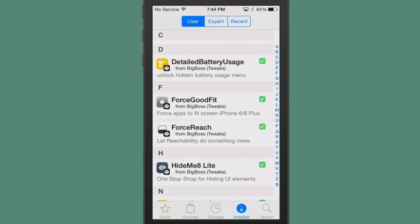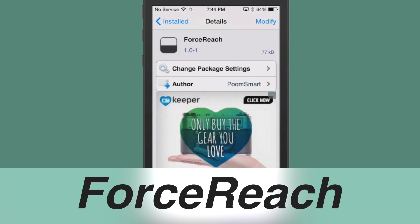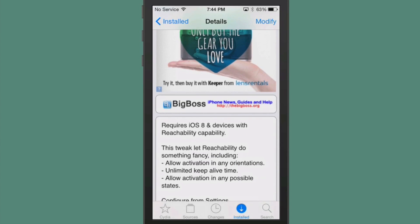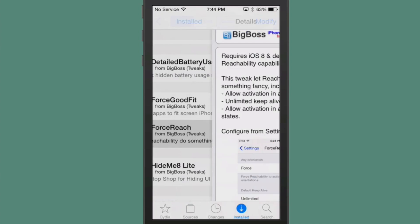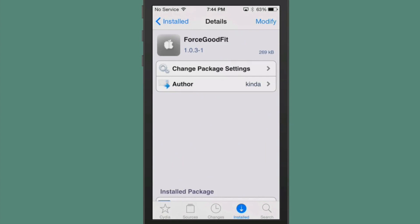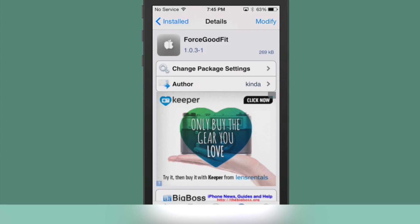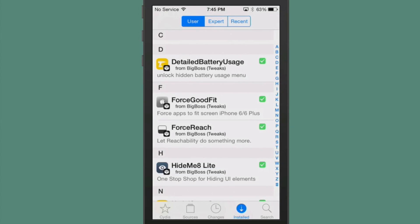Now, the next one we're looking at is called Force Reach, and what this does is it works in conjunction with Reach All or Reachability to allow you to reach things on your screen much easier, and it's intended more for the iPhone 6 and 6 Plus. I just wanted to share that with you, as well as Force Good Fit. This is for the iPhone 6 and 6 Plus users that are using applications that haven't been updated yet for the screen size, so you can install Force Good Fit, and it will make your applications look like they have been updated and much better.